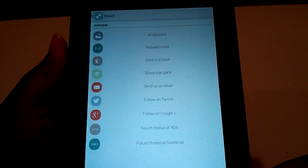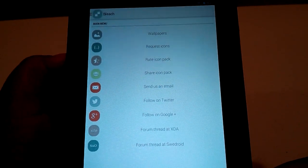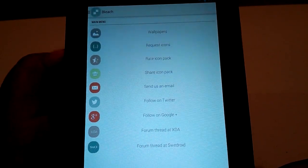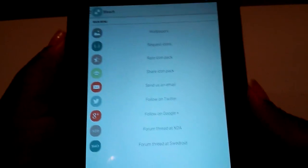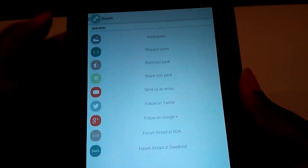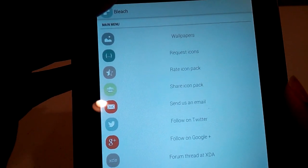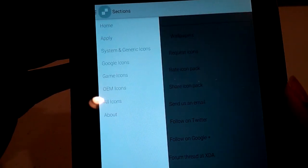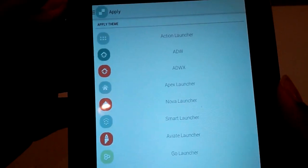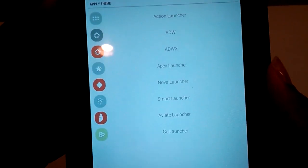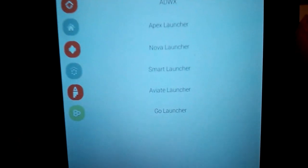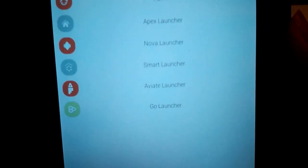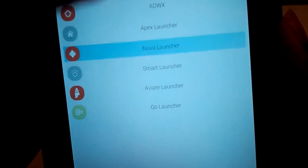Now every icon pack's application is going to operate differently and look different. But for bleach, we just have to go to the top left menu, hit apply, choose our launcher, which in this case is Nova.